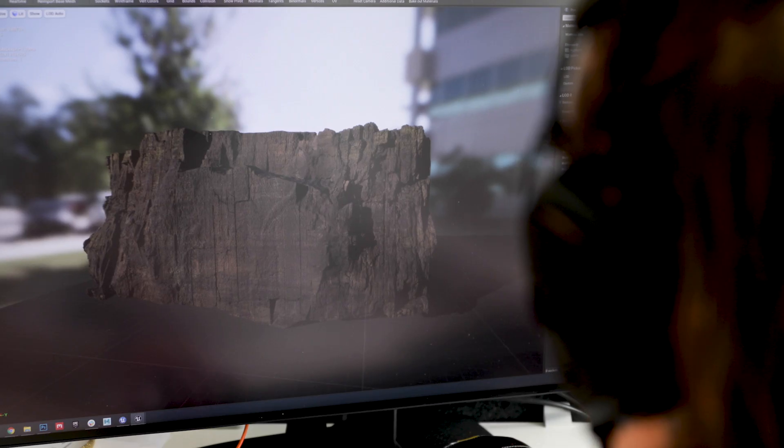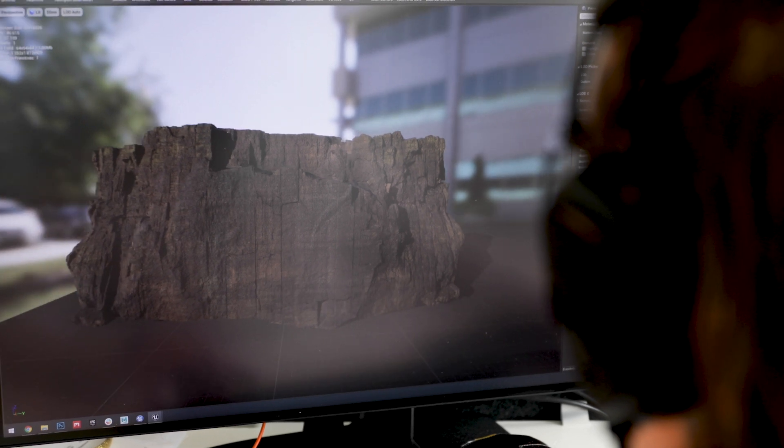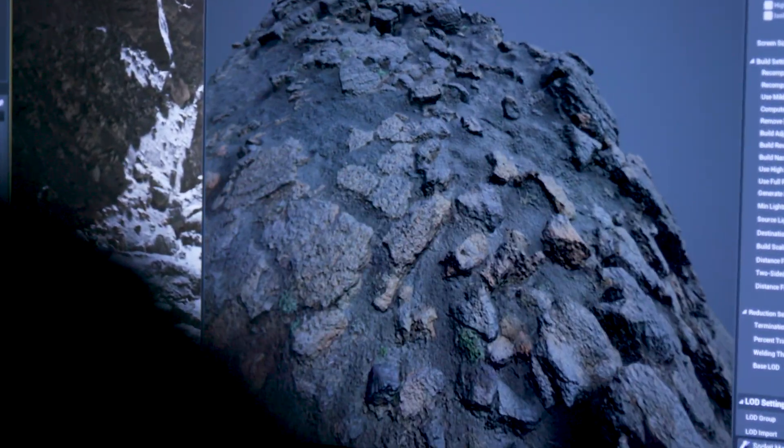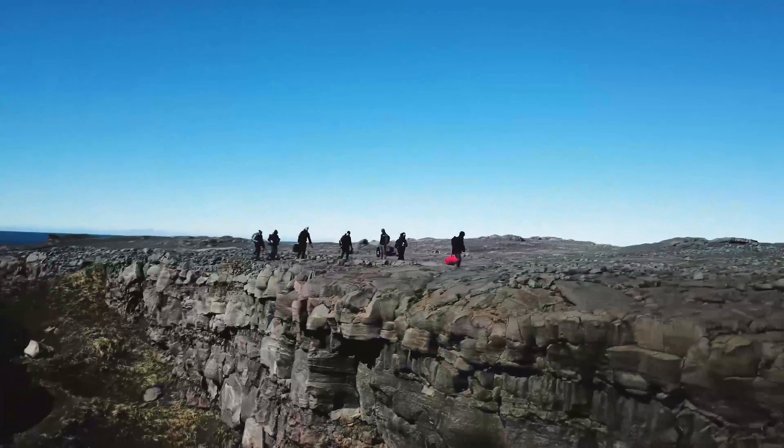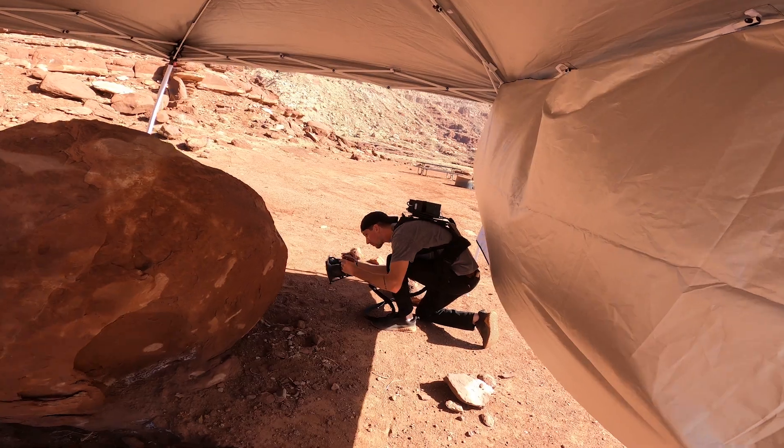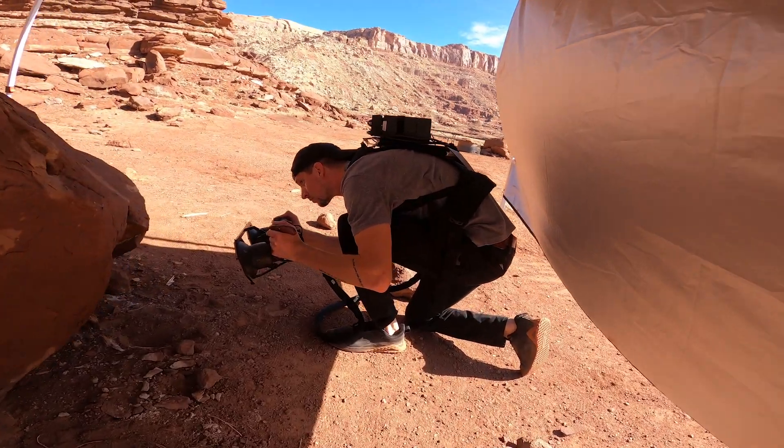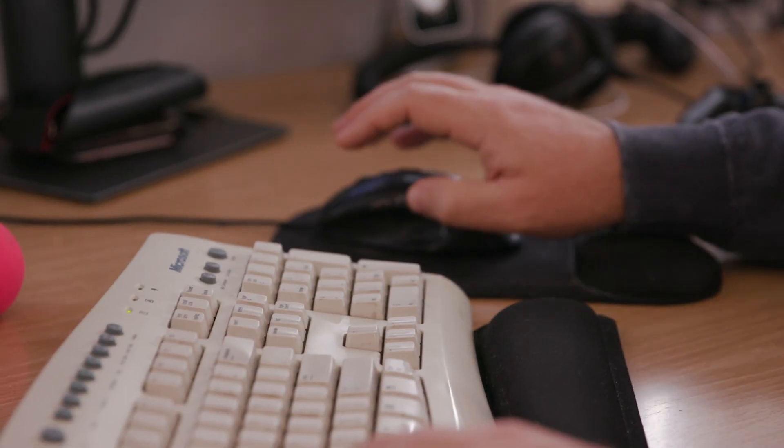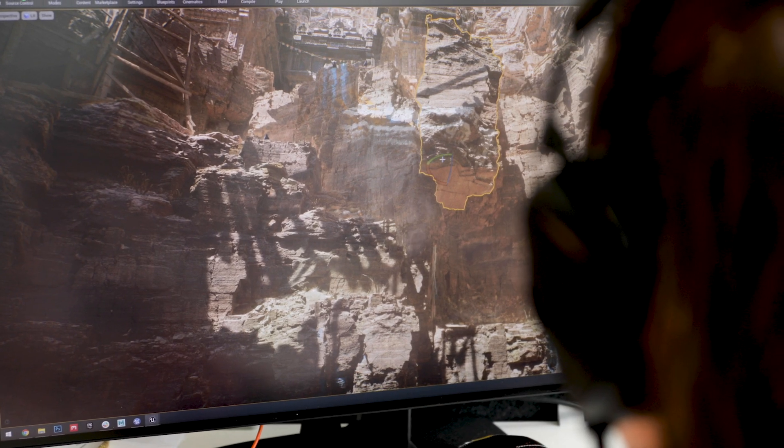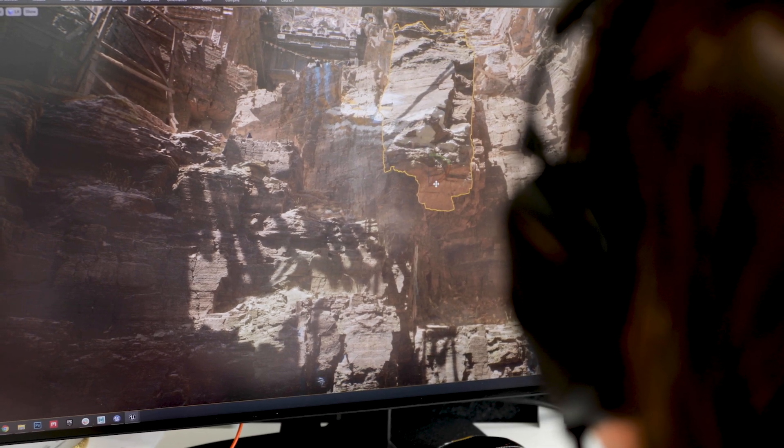One thing that Nanite opened up to us was the ability to bring in really high quality assets from asset libraries. In this case we used a lot of Quixel assets. Quixel Megascans is the world's largest scan library and consists of scans from all over the planet. Being able to use them in all their high poly and high res glory in real time was absolutely fantastic.